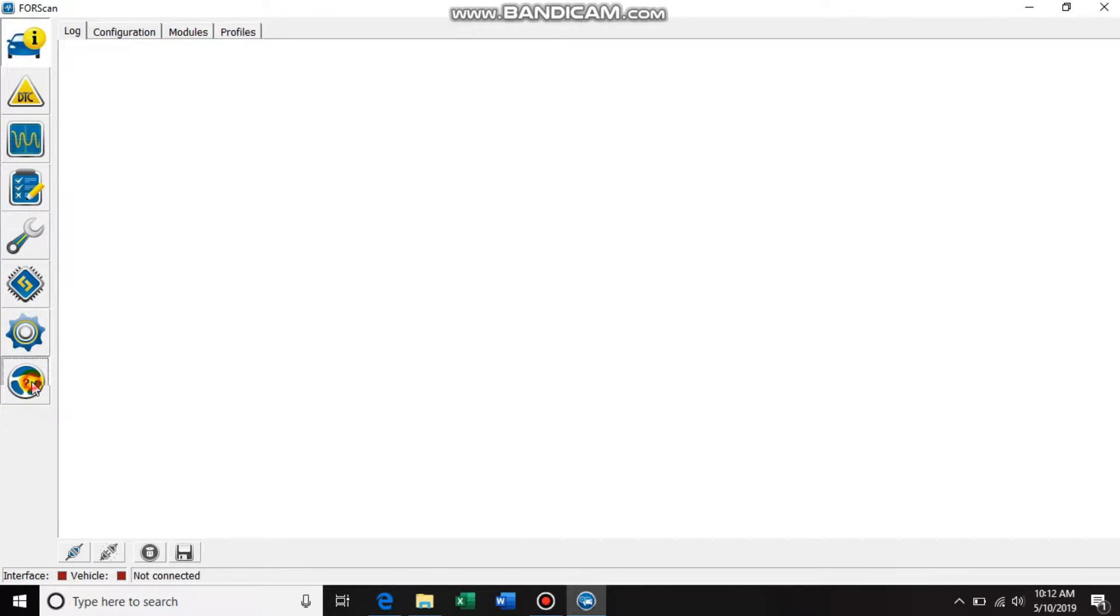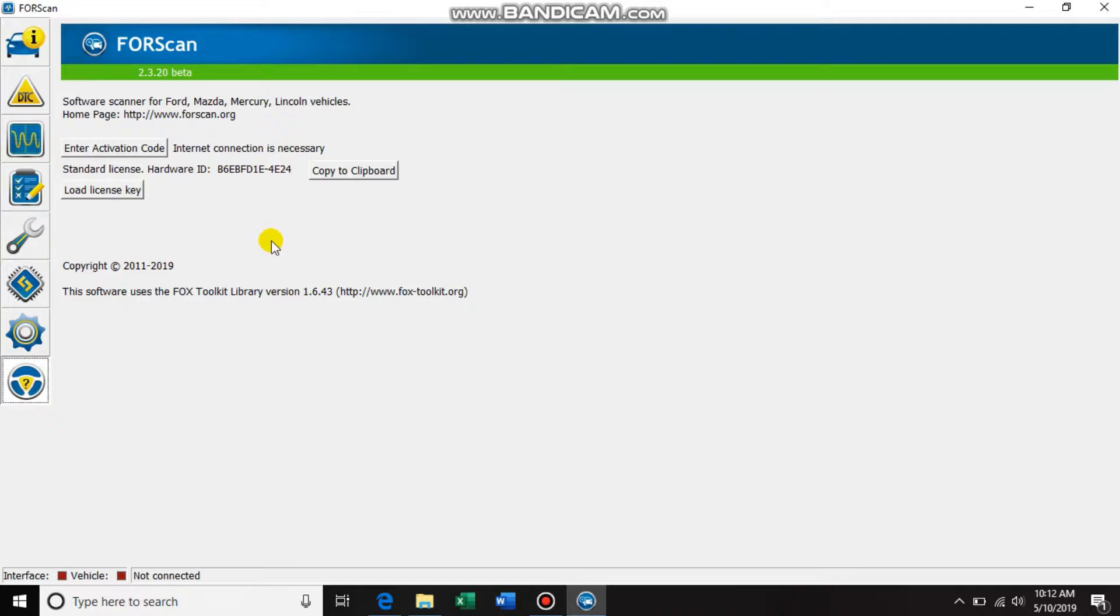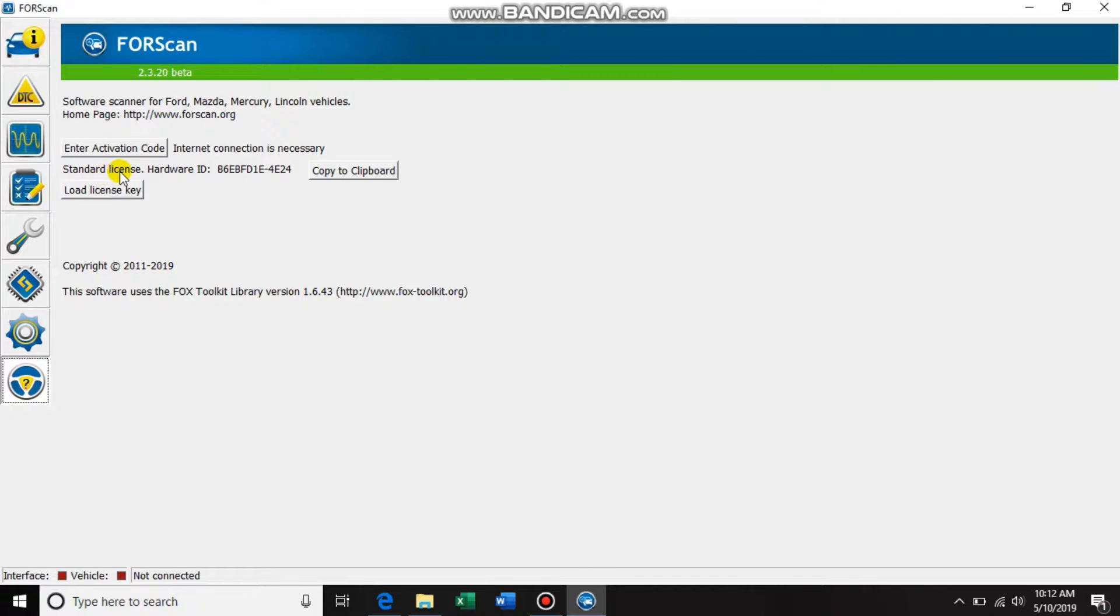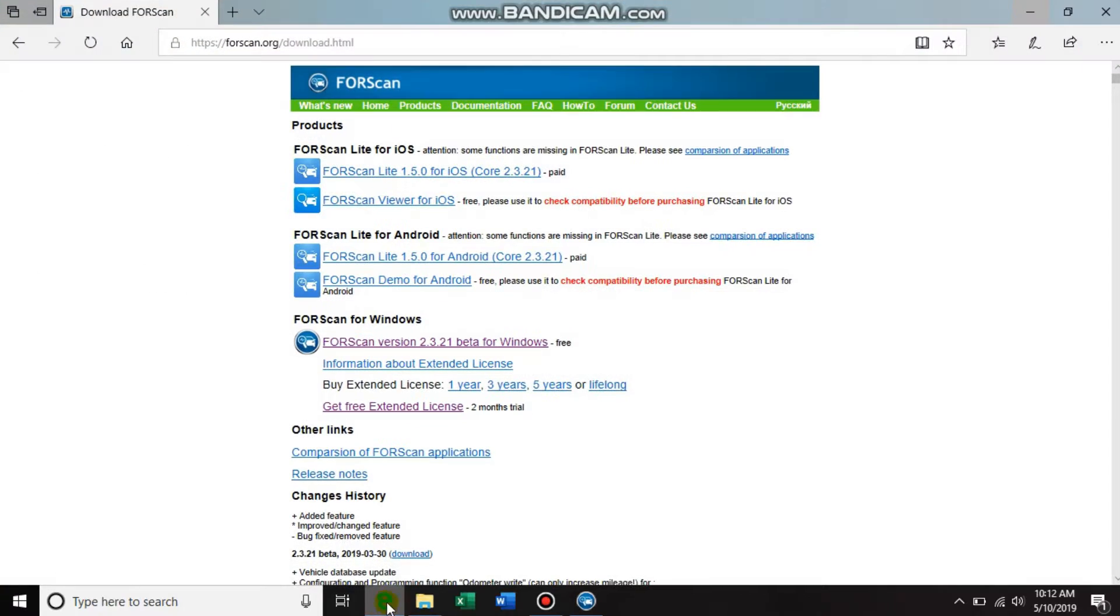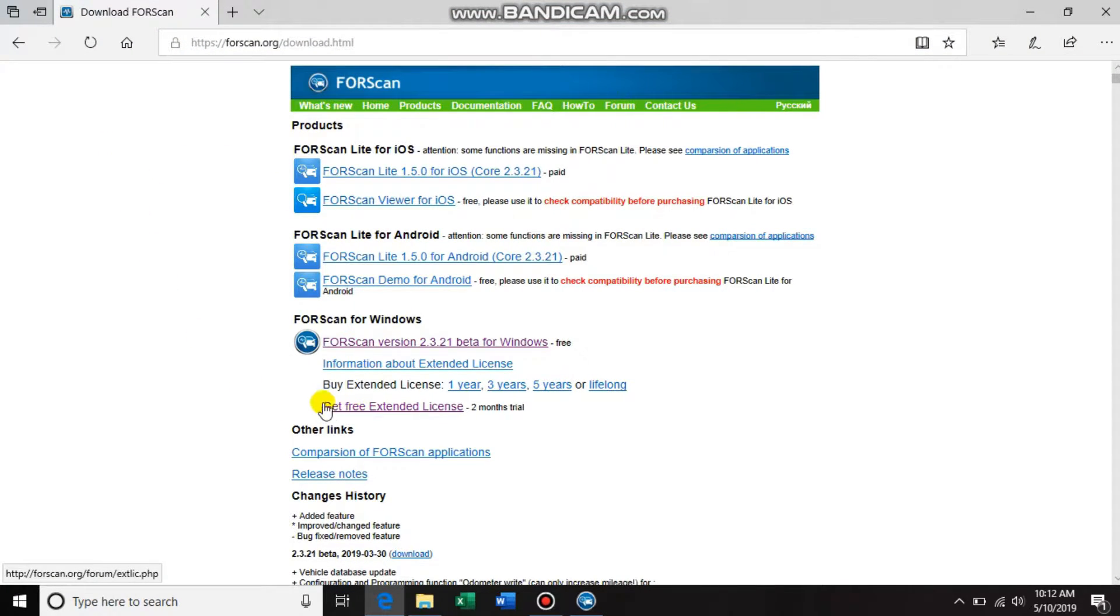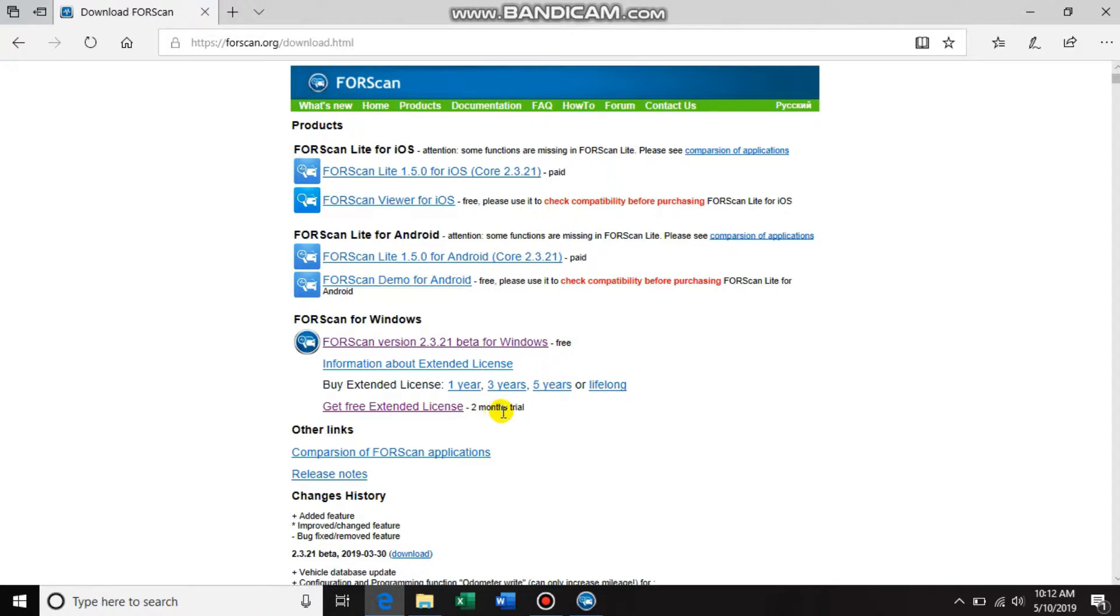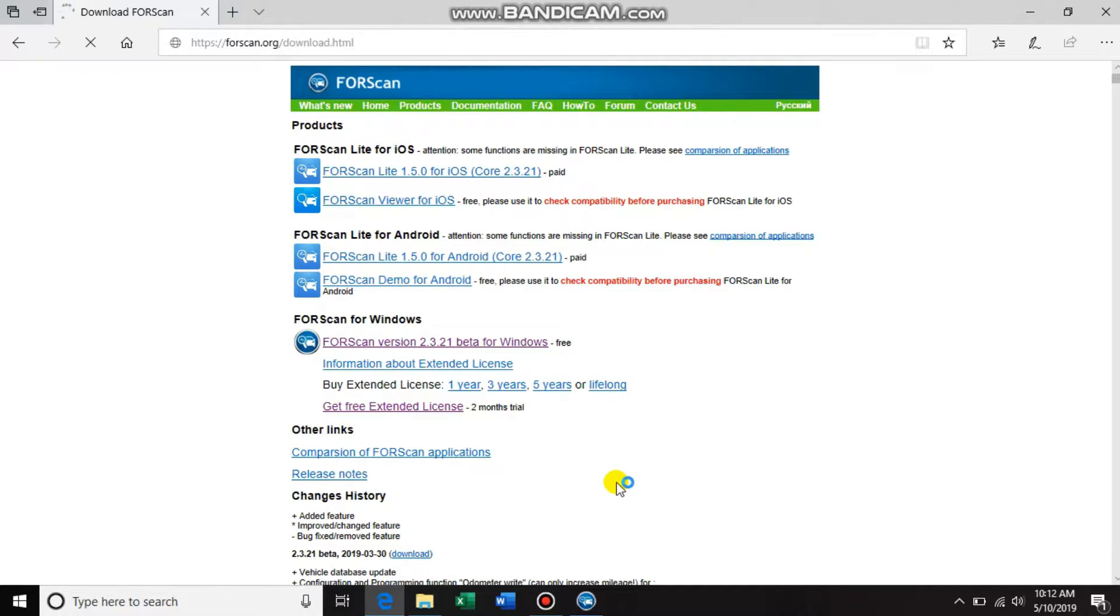Come down to here - this is where you're going to need to set up your two-month trial license. You need your standard license hardware ID right here, so all you do is click the copy to clipboard right here. Go back to the website and right here get free extended license two-month trial, click that guy.